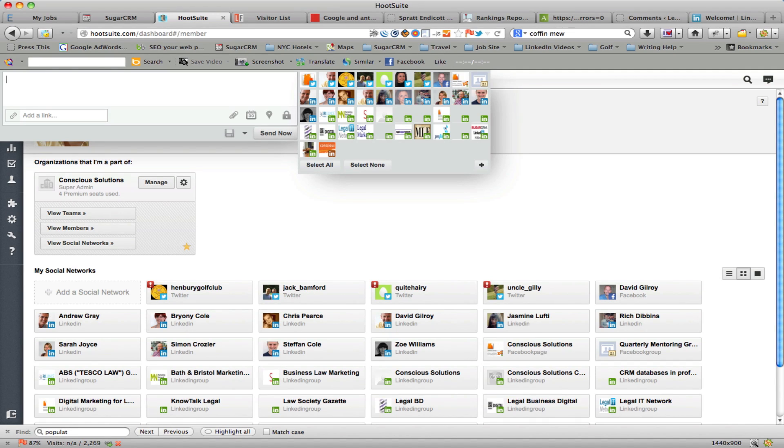Hi, this is David Gilroy from Conscious Solutions and I'm going to show you this afternoon how to configure Hootsuite so you can post to multiple LinkedIn contact network updates.